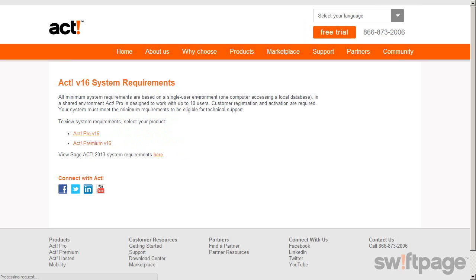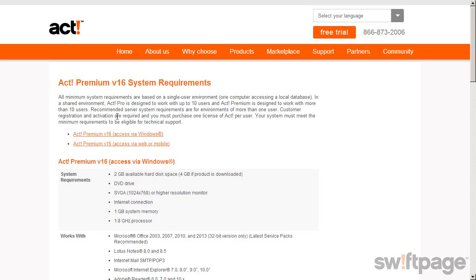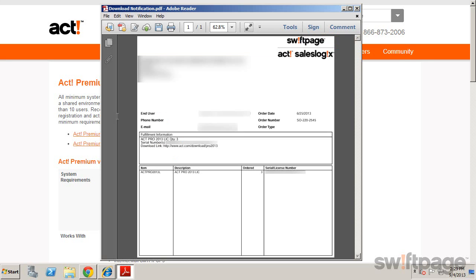Once you've verified that your computer meets the minimum requirements, you're ready to proceed. Following your purchase, you'll receive an email that includes a download link to download the installation files for ACT.